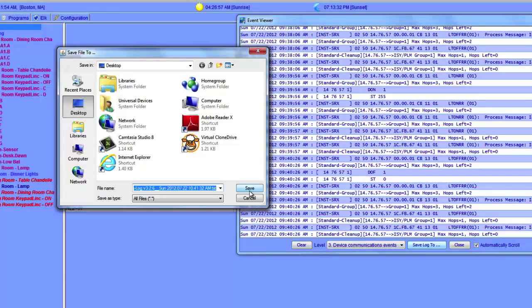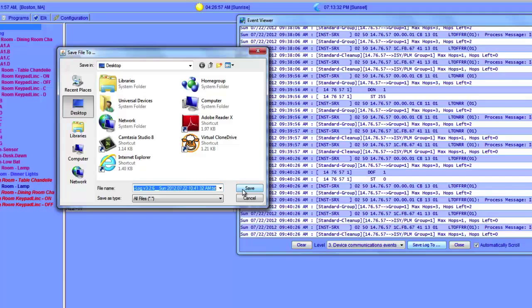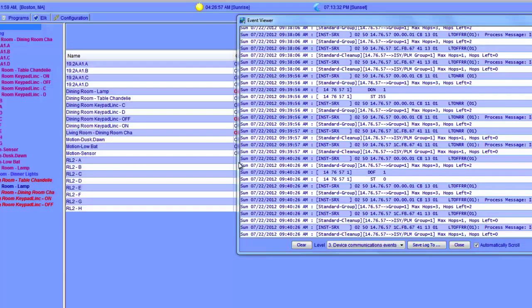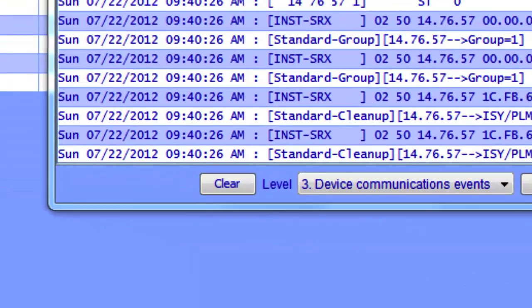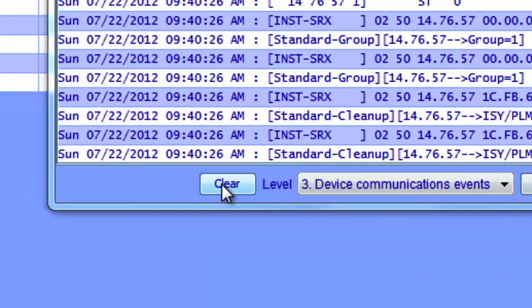I'm going to save the log file on the desktop. Once you've saved the log and want to clear it, simply press the Clear button.